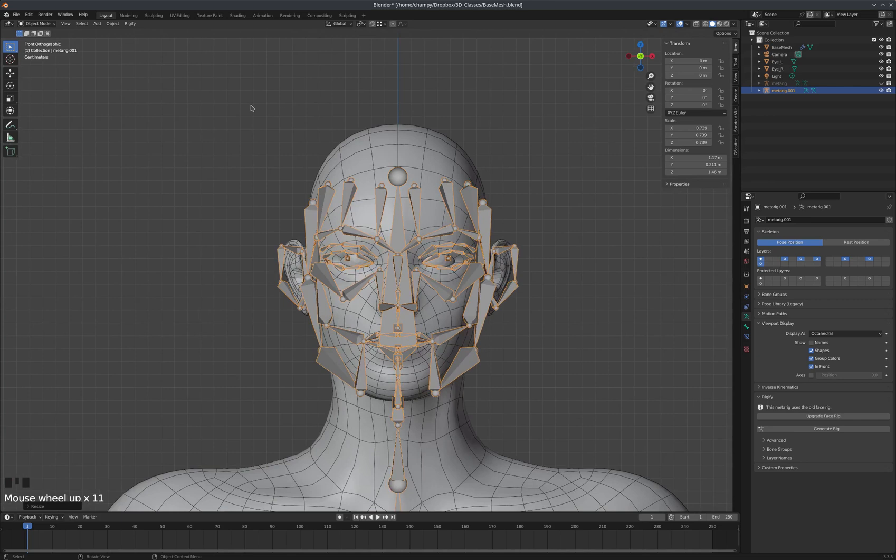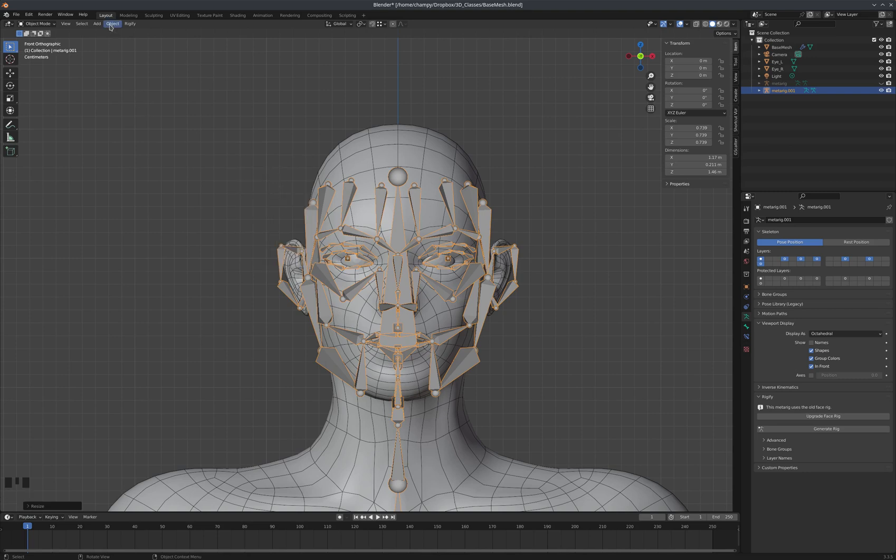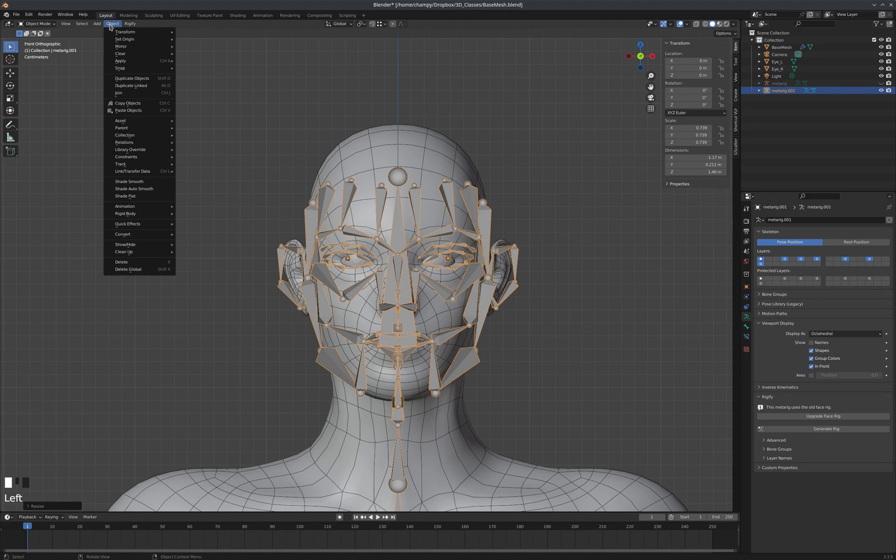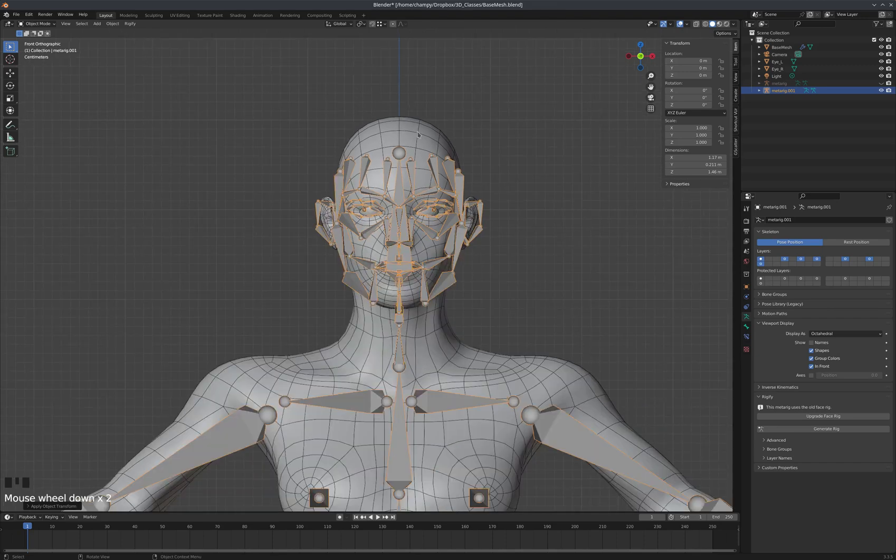I need to have my transforms applied here, because otherwise, since this metarig was too big and it's currently scaled at 0.739, it's going to generate a rig that is at 100% of the scale that it's scaled down from. So the generated rig would be too large. In order to apply the transforms, the shortcut is Control-A. We apply location, rotation, scale, or just all transforms. Or you can come here under your object menu and go down to Apply, and here are the same options here.